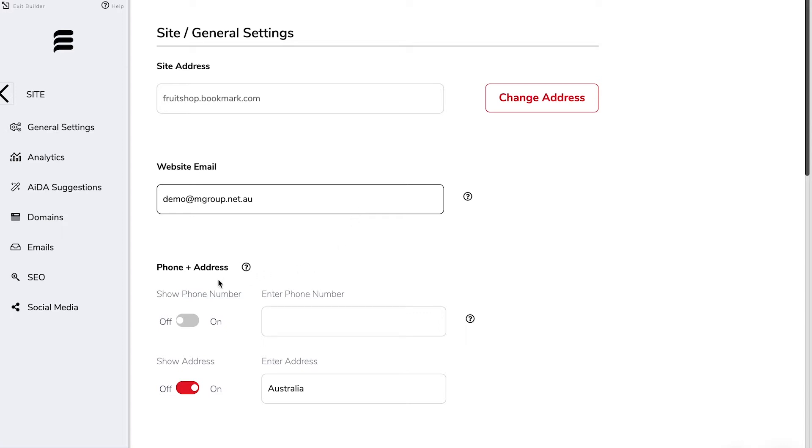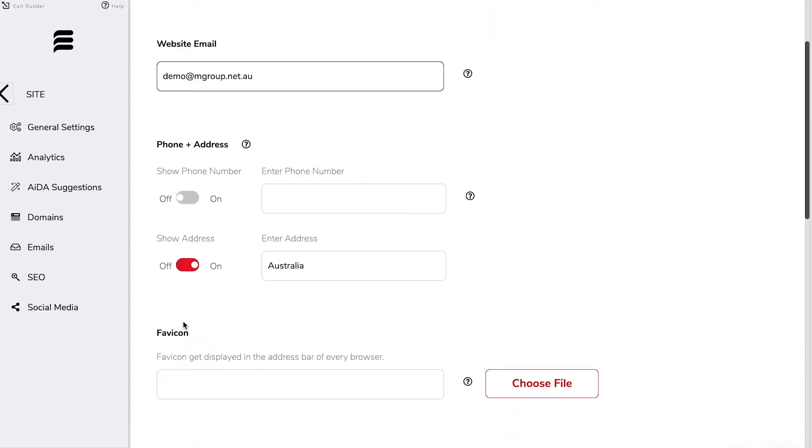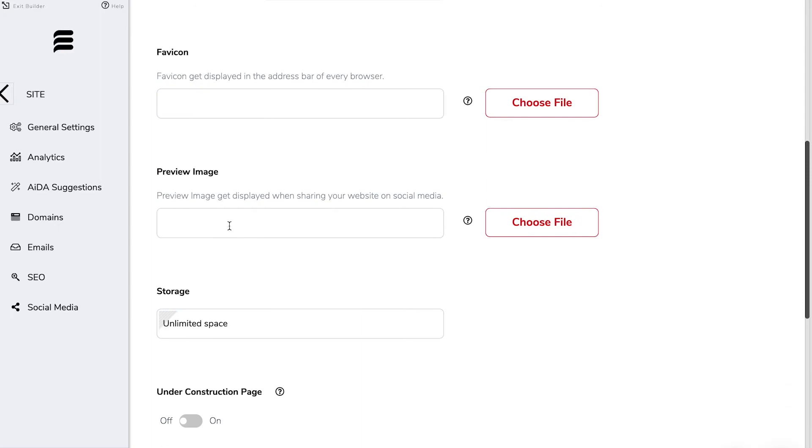Down below that we have whether we'd like to show our phone number or not, whether we'd like to show our address, we can choose our own favicon.